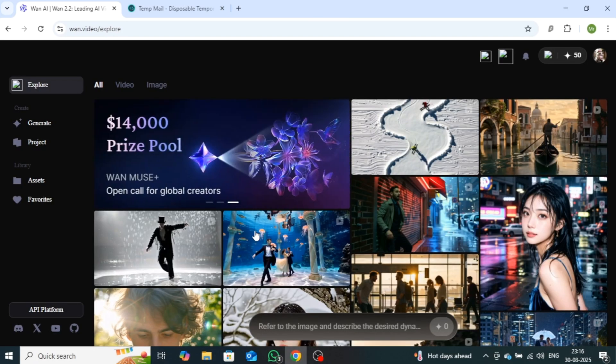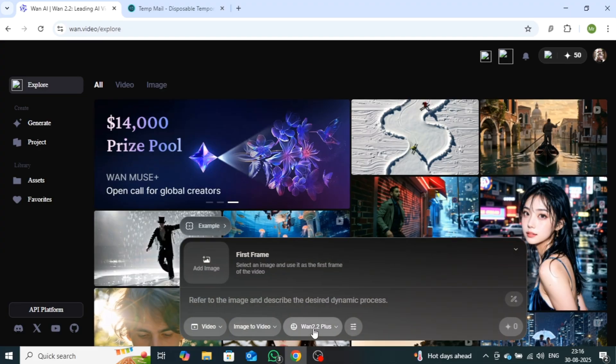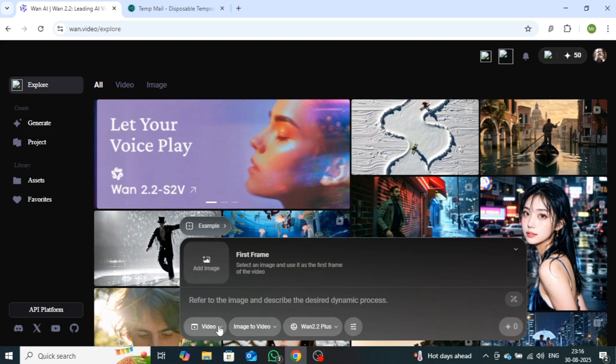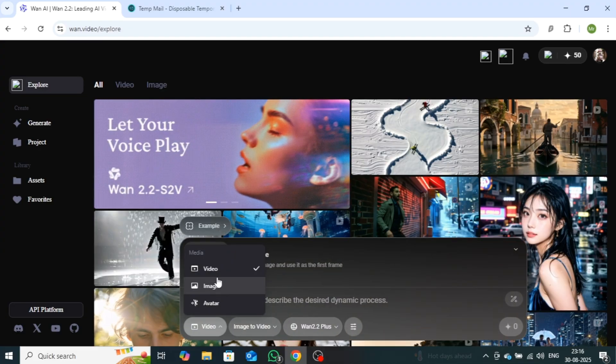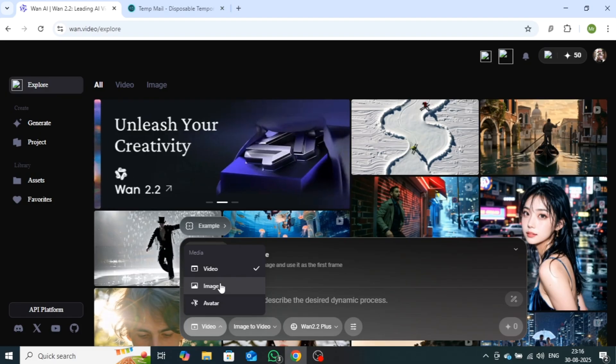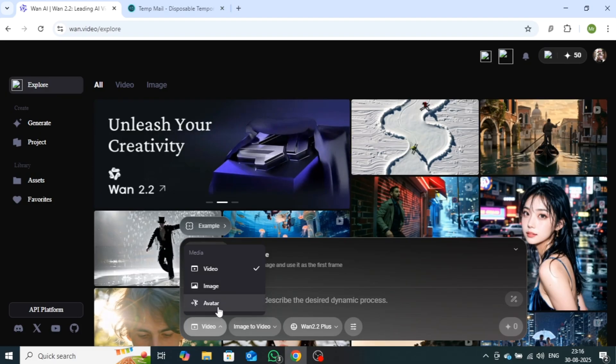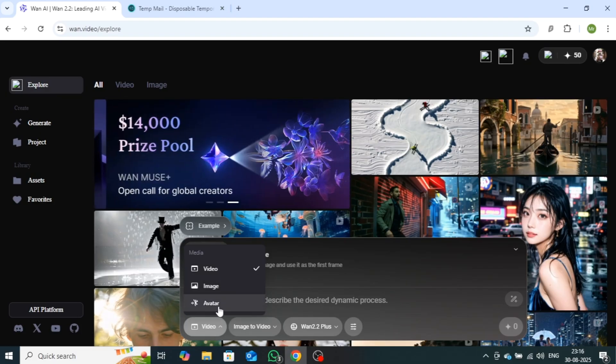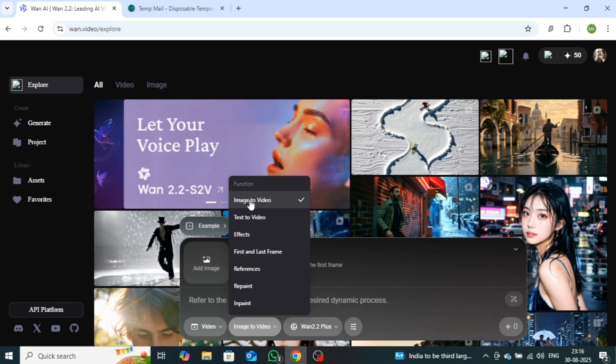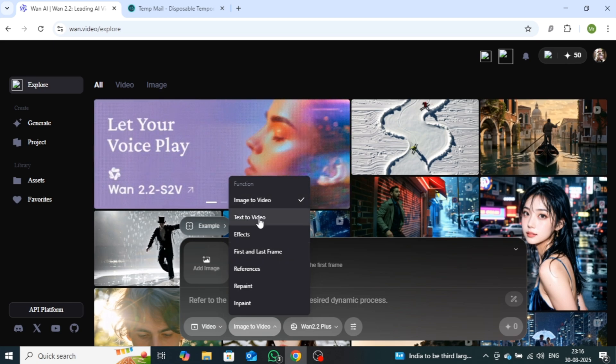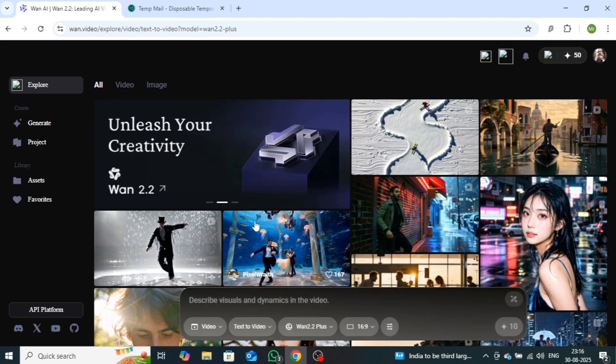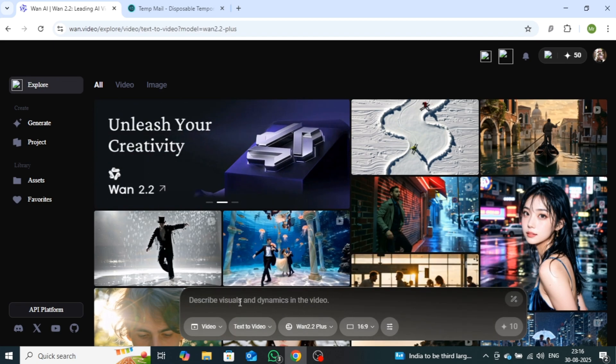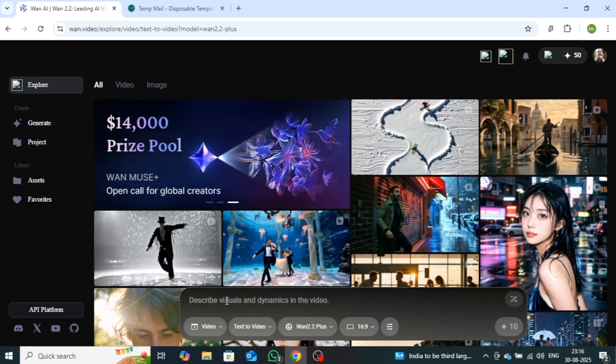Once you open the website, you'll see an interface like this. At the bottom, you'll find the creation bar. From here, you can create videos, images, and avatars. Right next to it, you can also use tools such as image-to-video and text-to-video, along with several other options. First, I'll show you how to create a video using the text-to-video feature.